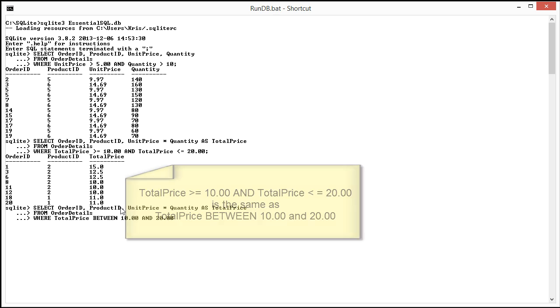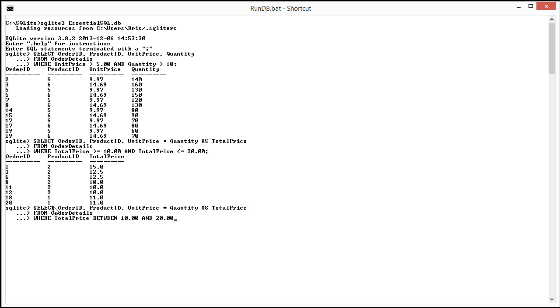You can see here where the total price is between 10 and 20. This BETWEEN is very similar to saying total price greater than or equal to 10 and total price less than or equal to 20.